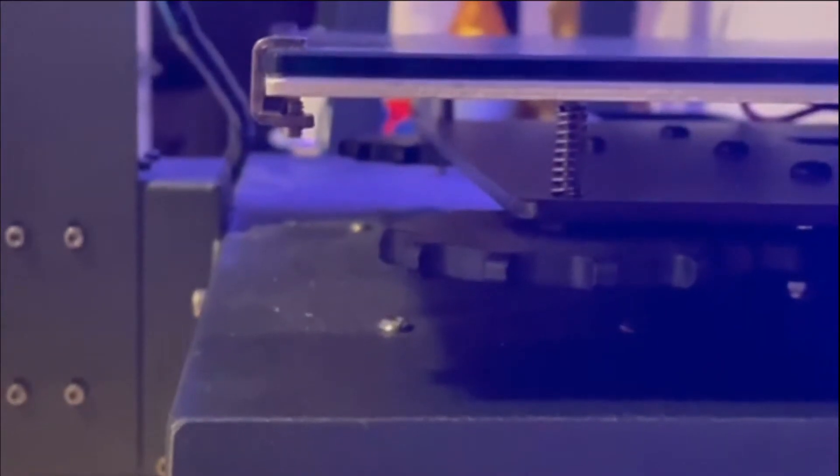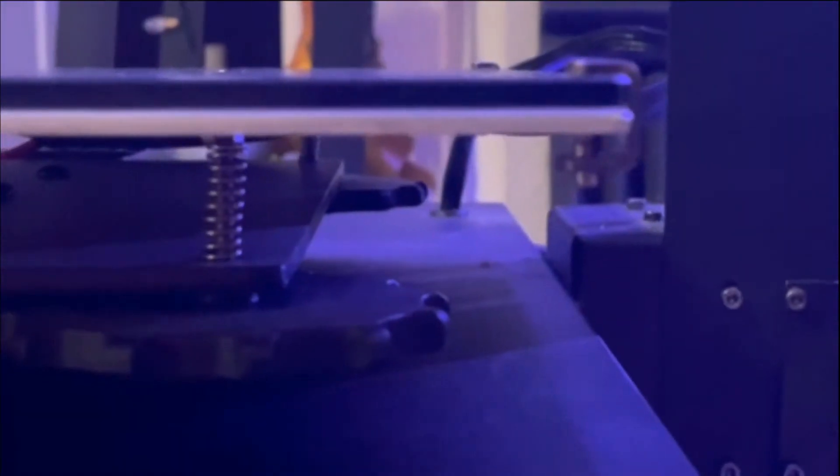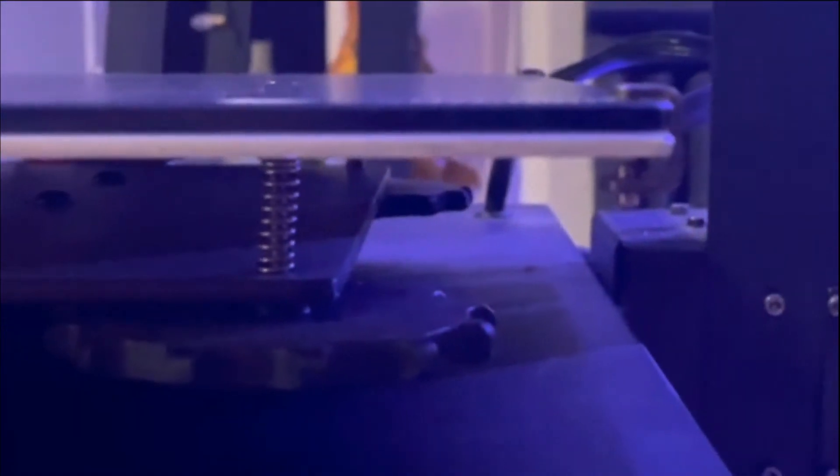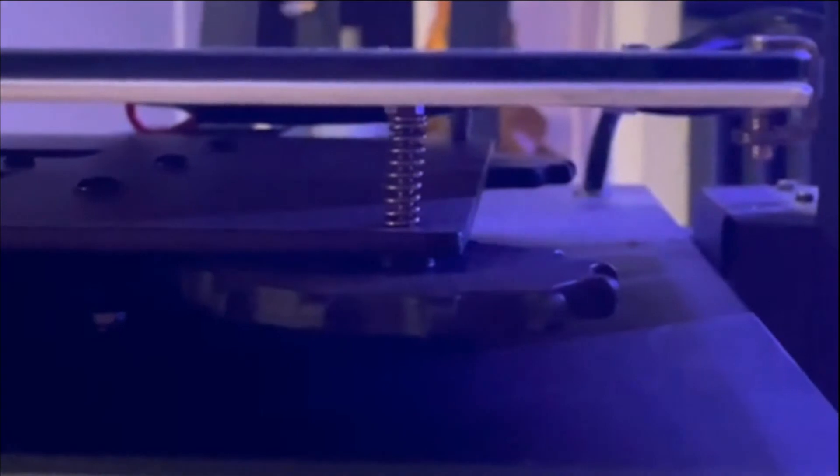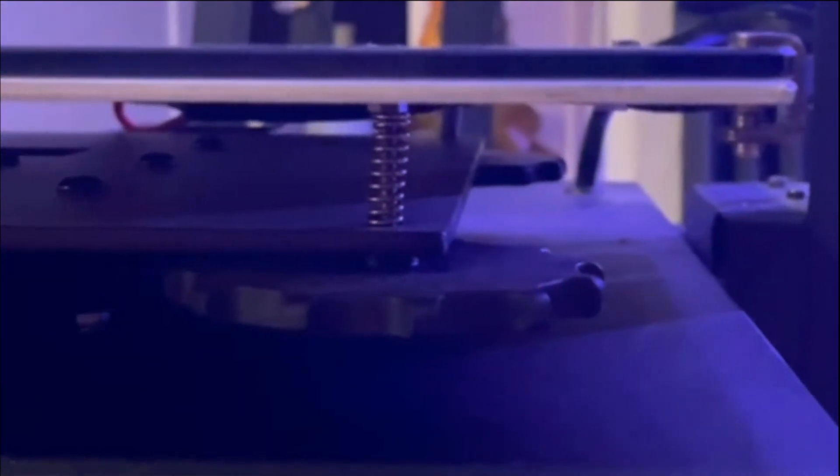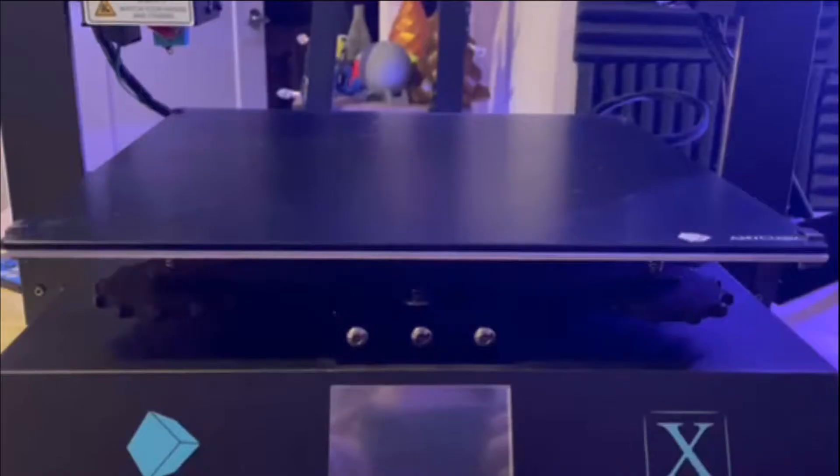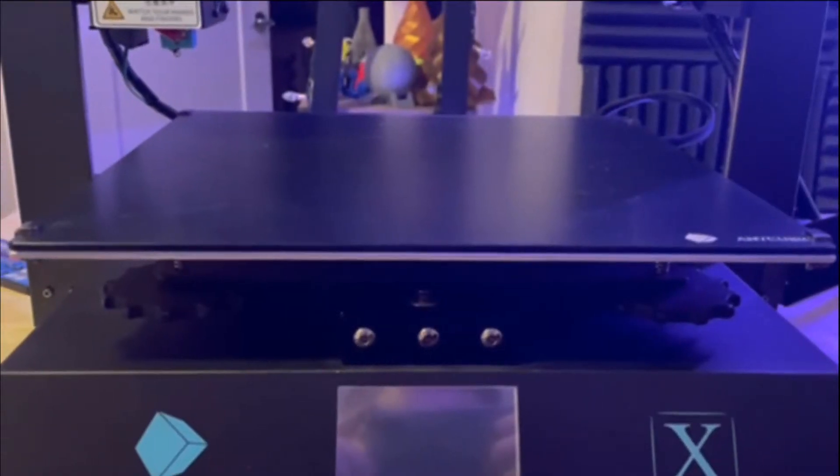Like I discussed in my Anycubic Mega X review video, this machine has four bed leveling knobs that are located underneath the corners of the print bed. I find the bed leveling knobs on this machine to be very well designed, with ease of access underneath each corner of the print bed, as well as the large size of each bed leveling knob.